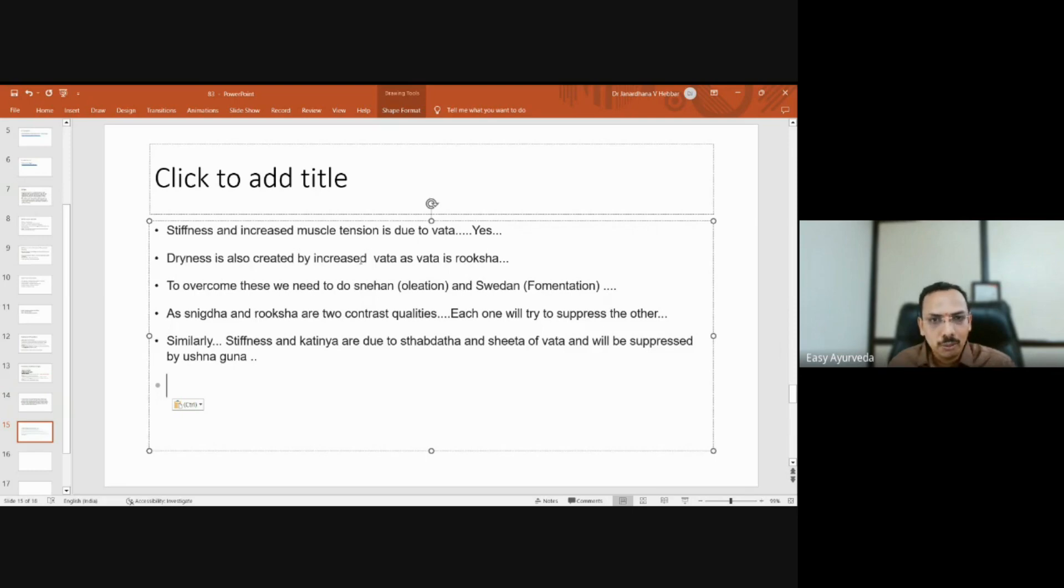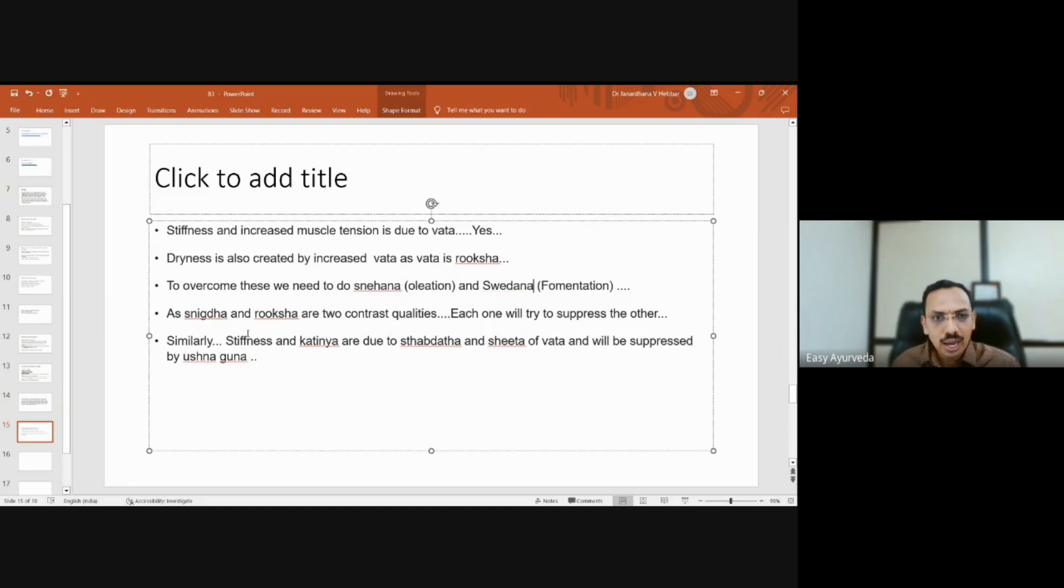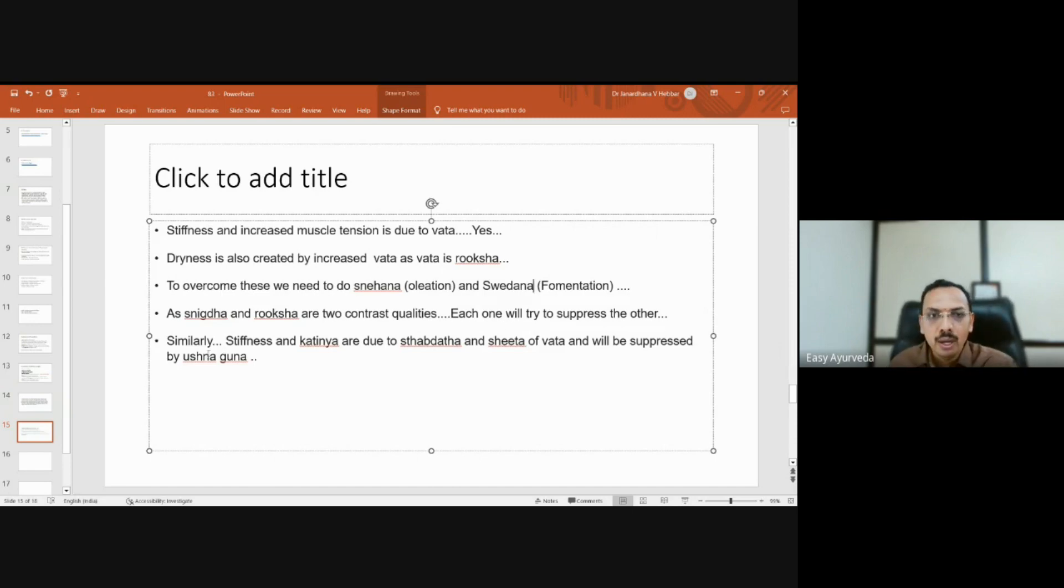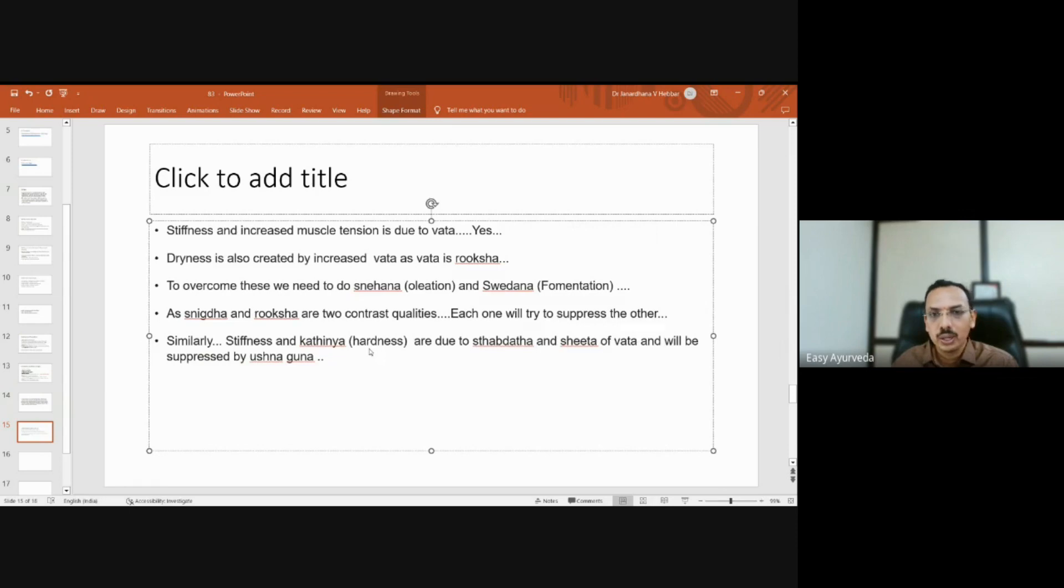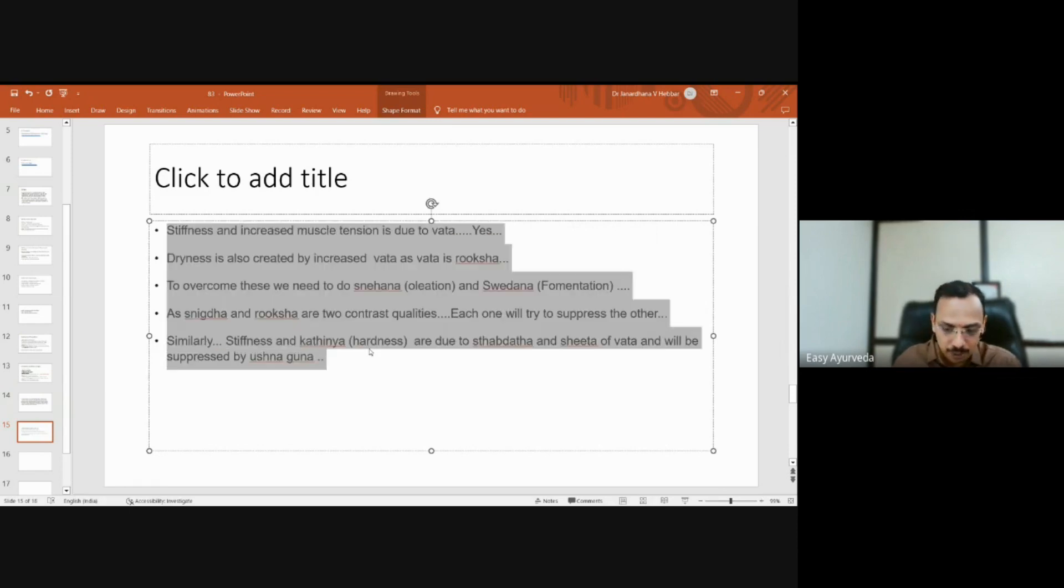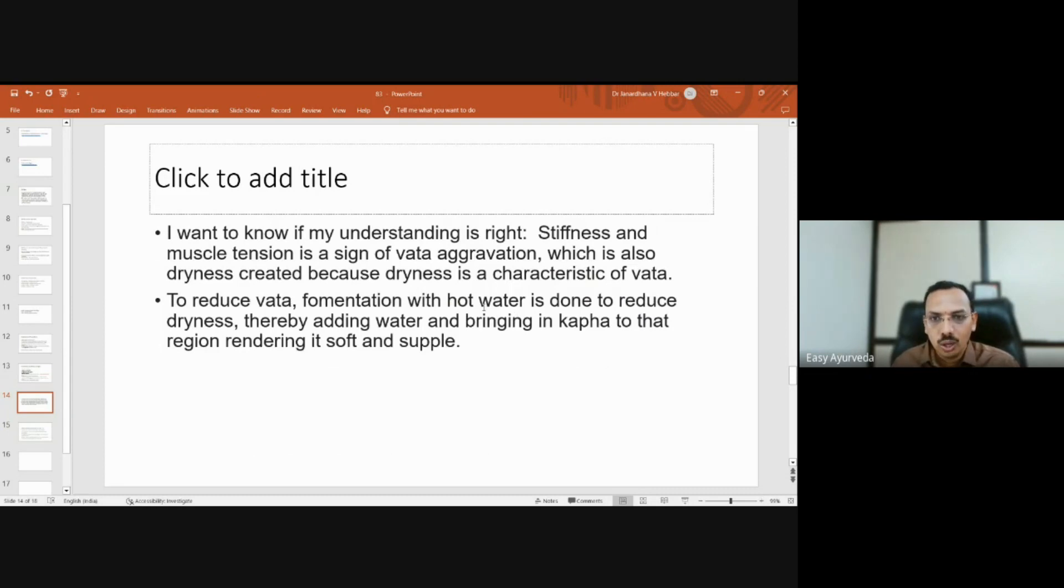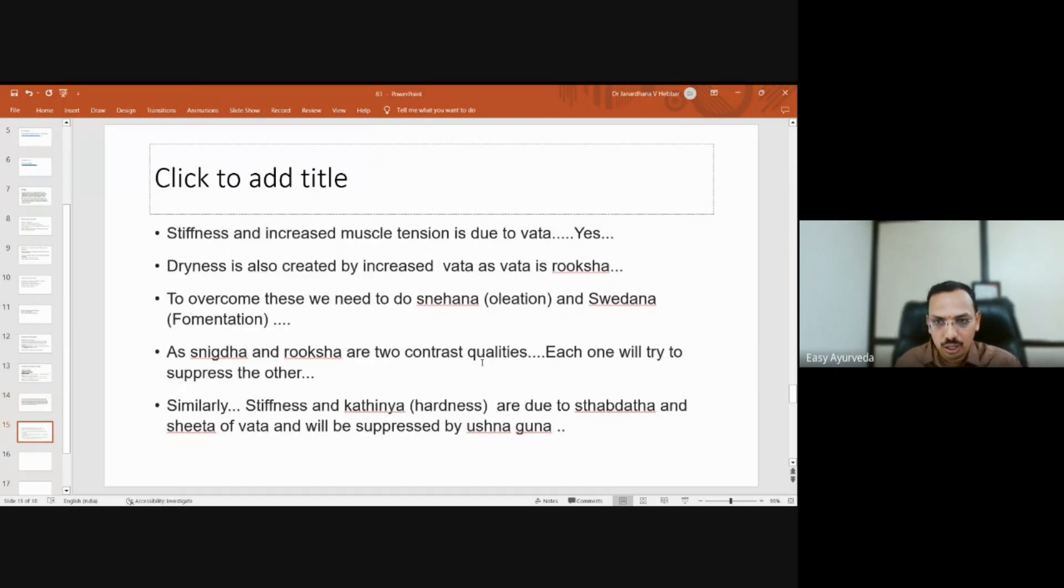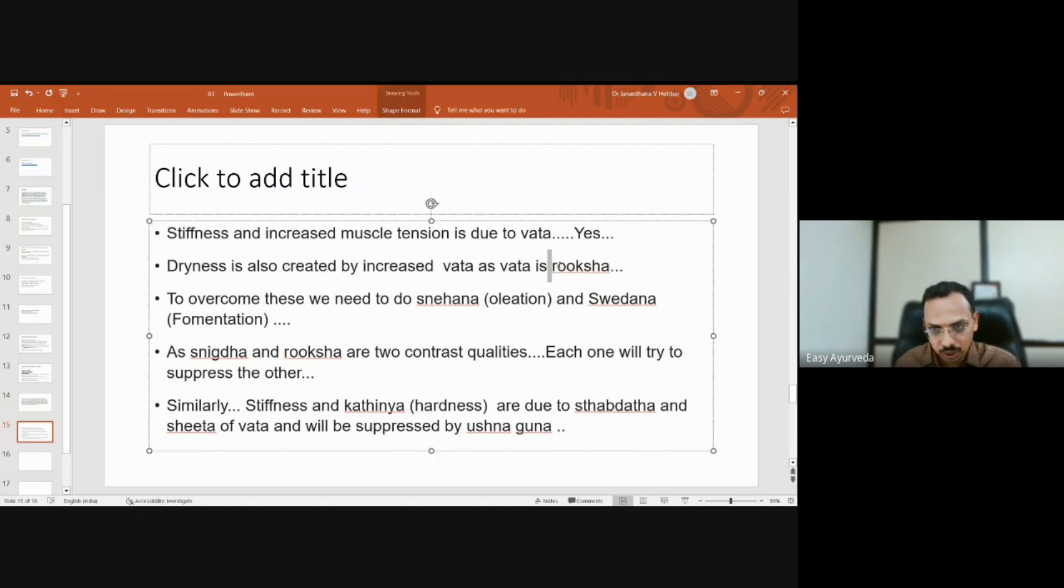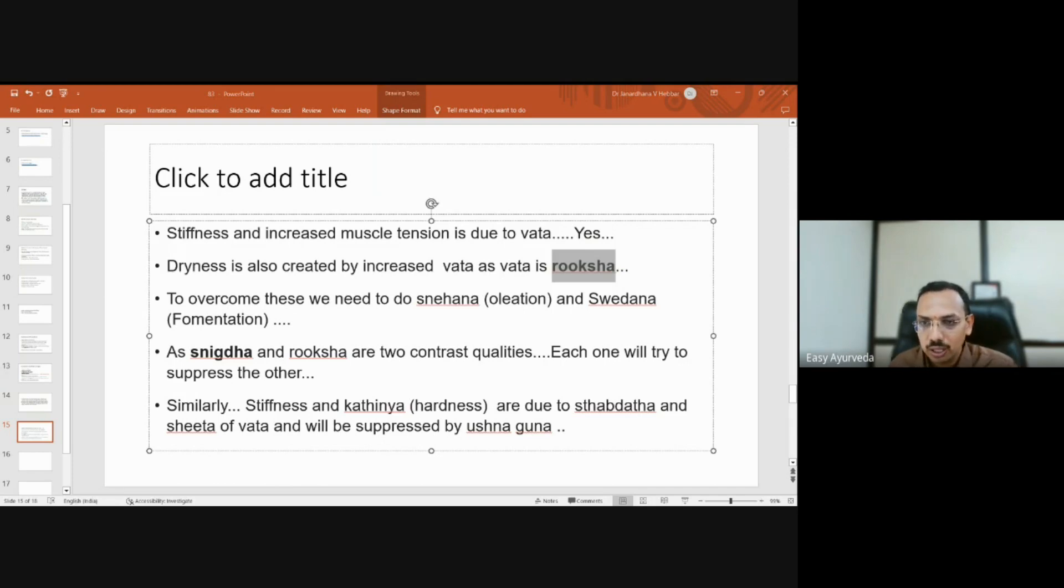Dryness is created by increased vata dosha as vata has ruksha guna or dryness quality. To overcome this, we need to do snehana or oleation and svedana or fomentation. As snigdha and ruksha guna are contrasting gunas, each one will try to suppress the other. Similarly, stiffness and kathinya or hardness are due to stabdhata or stiffness and cold qualities of vata dosha and will be suppressed by ushna guna.